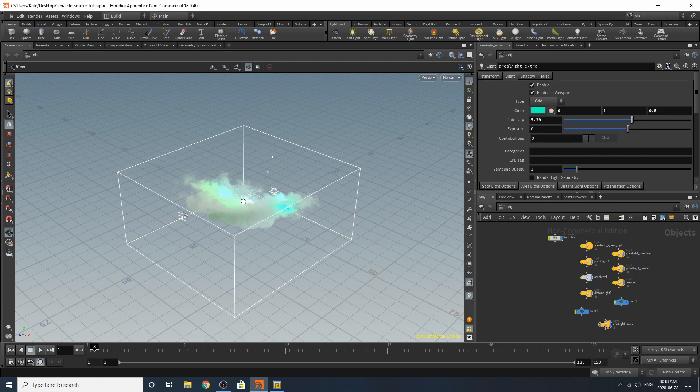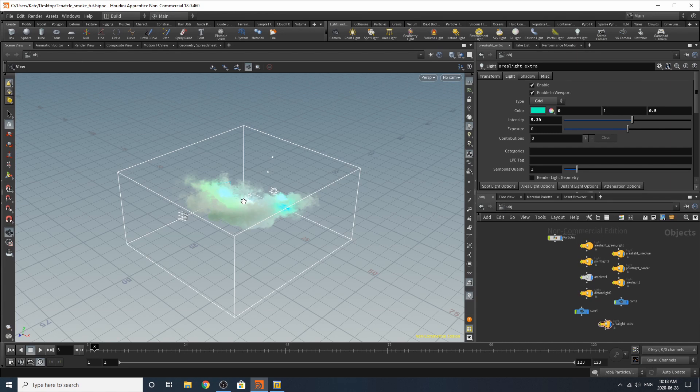Hello everybody and welcome to another Houdini tutorial. Today we're going to be building an abstract kind of space nebula using Pyro in Houdini. You may have seen my posts on Facebook or on the community page on YouTube where I've shown this nebula that I've made and today we're going to walk through it.